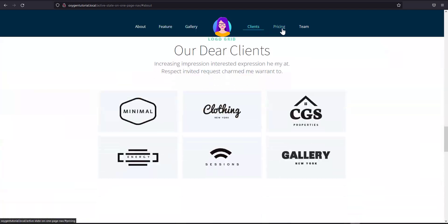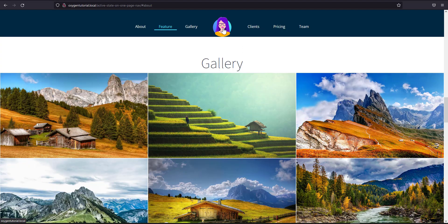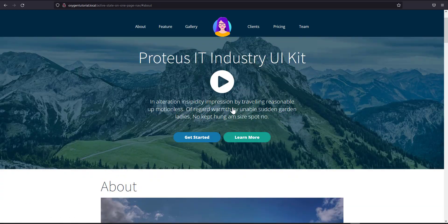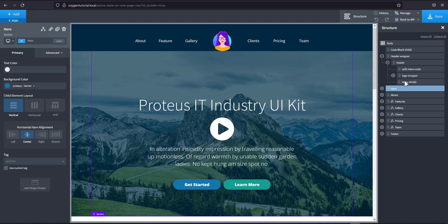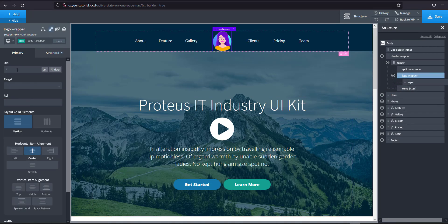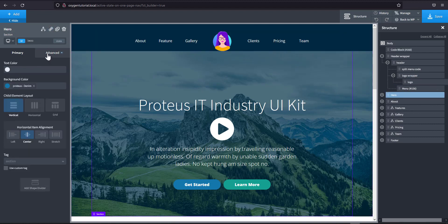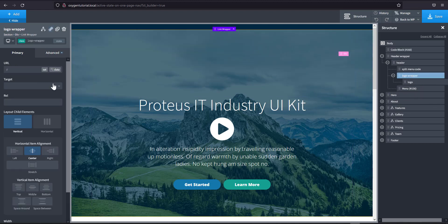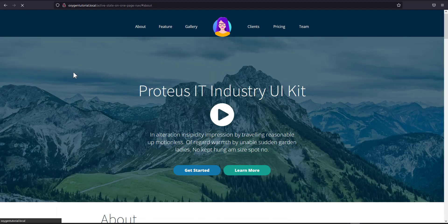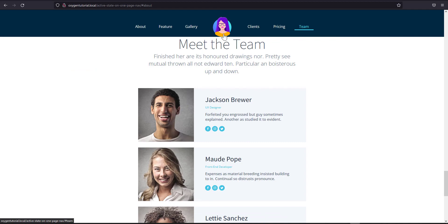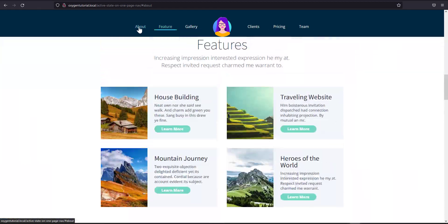The active state is now working with smooth scroll. I also want to link my logo to scroll back to the hero section. I'll select the logo wrapper link and set its URL to '#hero'. Now if I scroll all the way down and click the logo, it brings me back to the top.